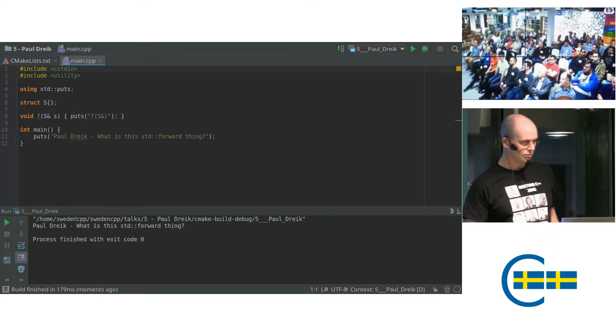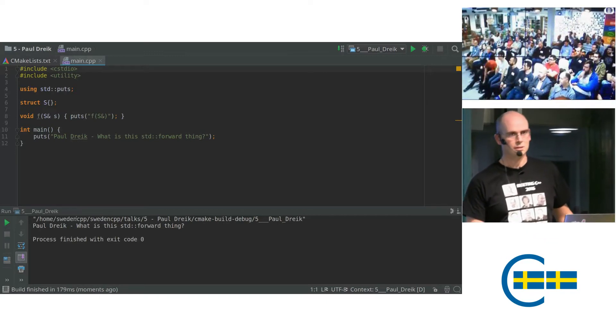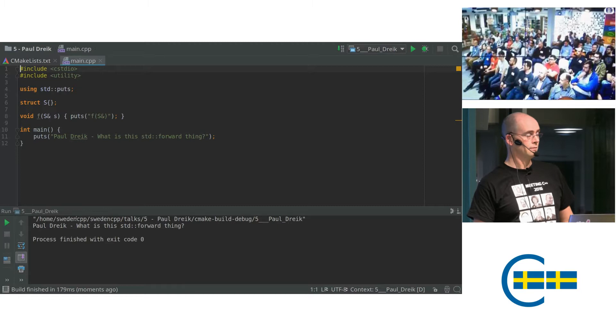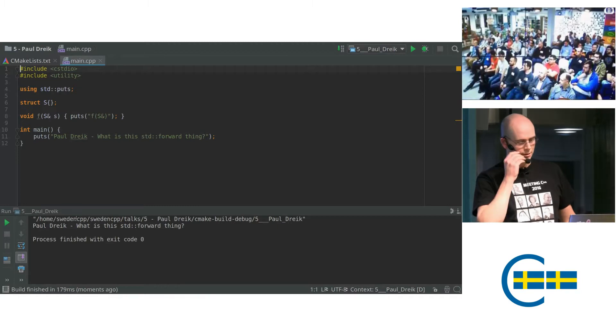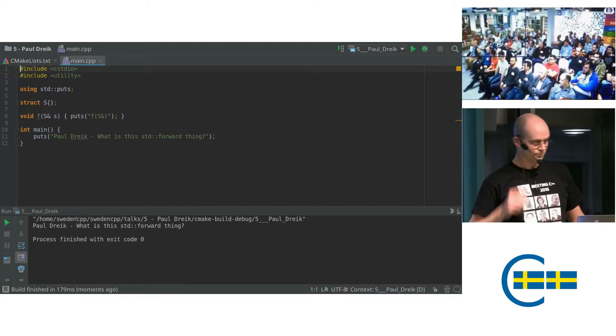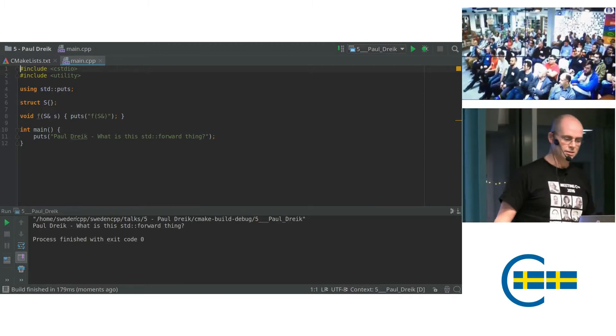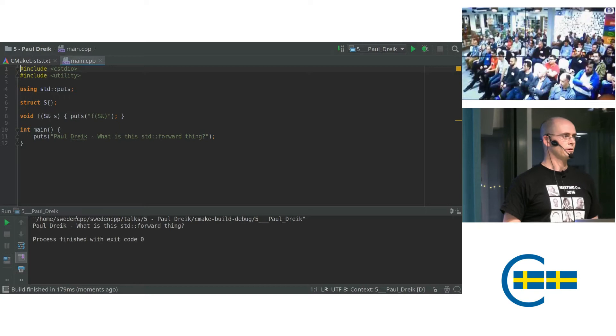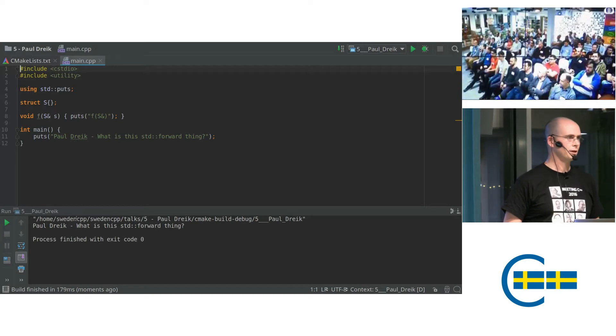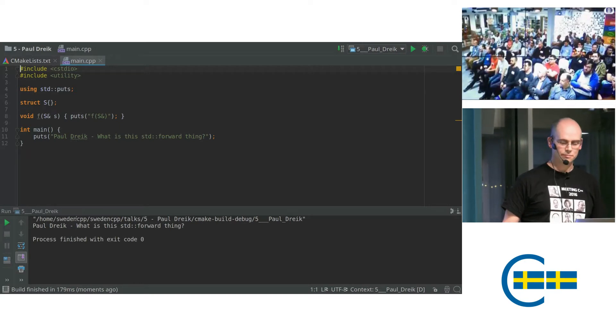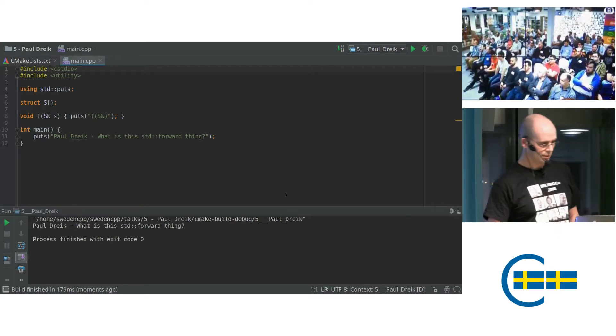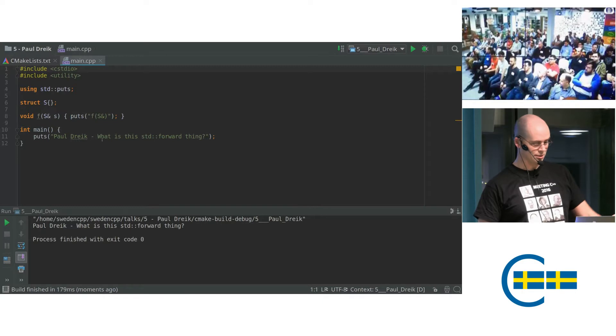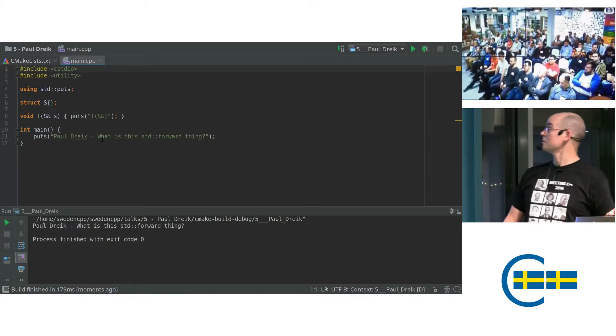std::forward was introduced in C++ 11 and it's coupled to move semantics, R values, L values, all that stuff. So I'm going to try to demonstrate with this live coding.